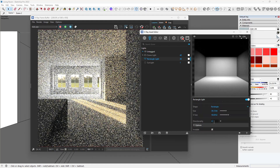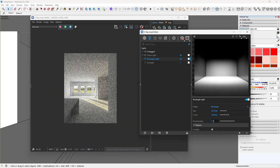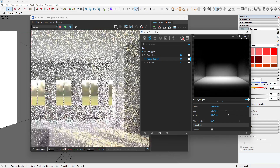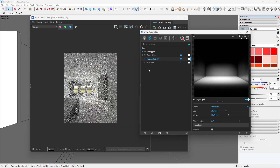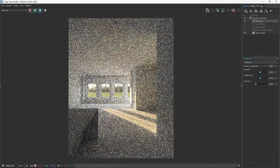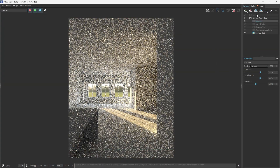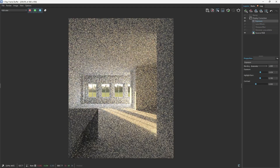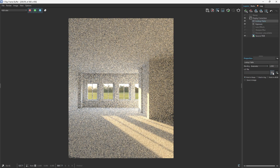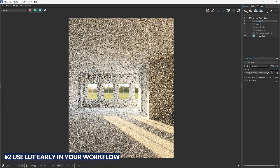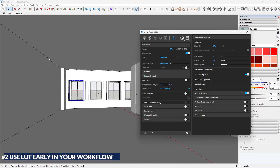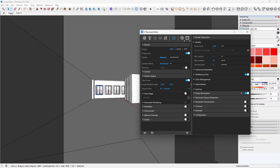As I adjusted the lighting, I also started tweaking the VFB post-processing effects like exposure, white balance, and lookup tables. This helps you preview your scene as it evolves. Visualization tip 2: use lookup tables early in the workflow. They give you a clear sense of the scene's mood and help you balance lighting from the start.